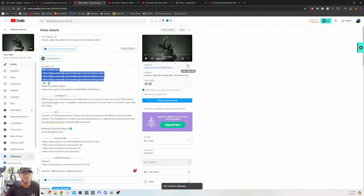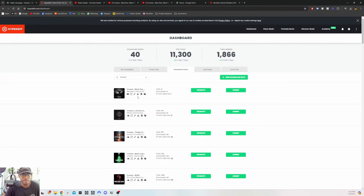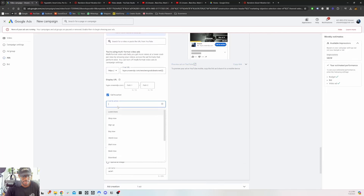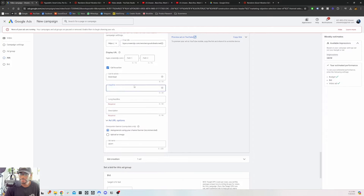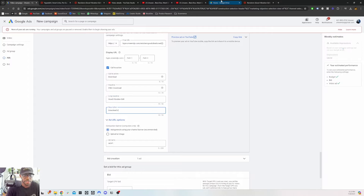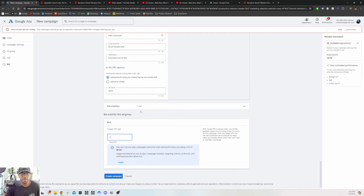Now it's time to put in the YouTube video. Here's my video link — I put my YouTube video link and then my Hypeddit link in the URL field. Then you add a call to action — 'Download' — and a headline like 'Free Download.' For the long headline you put the name of the song, so mine is 'Good Vibration — Download Now for Free.' You can either upload your own image or have it automatically generated. Then name your ad.